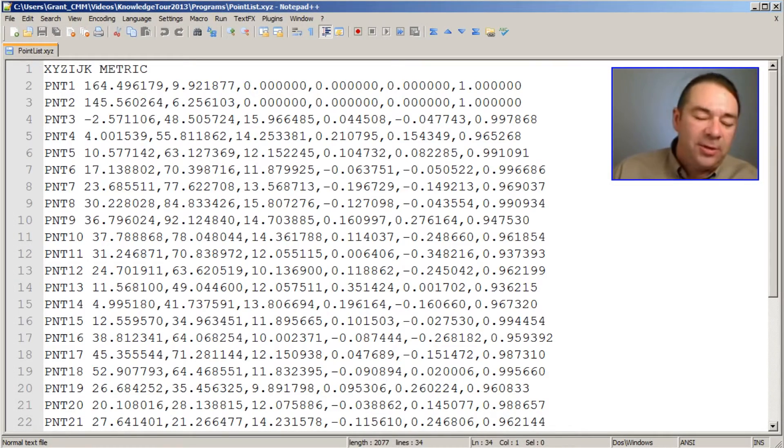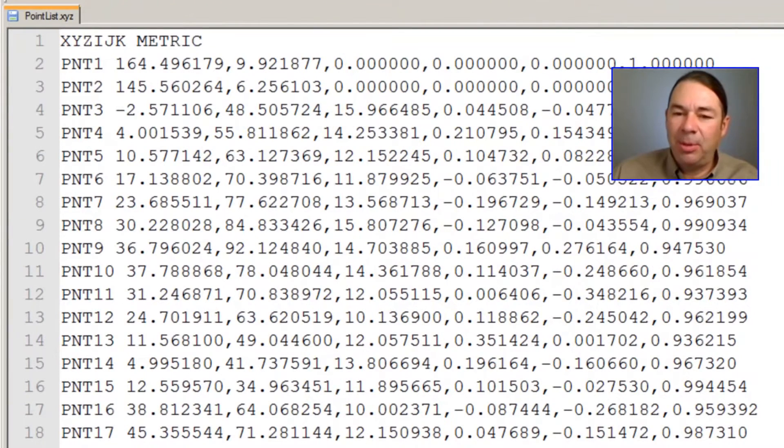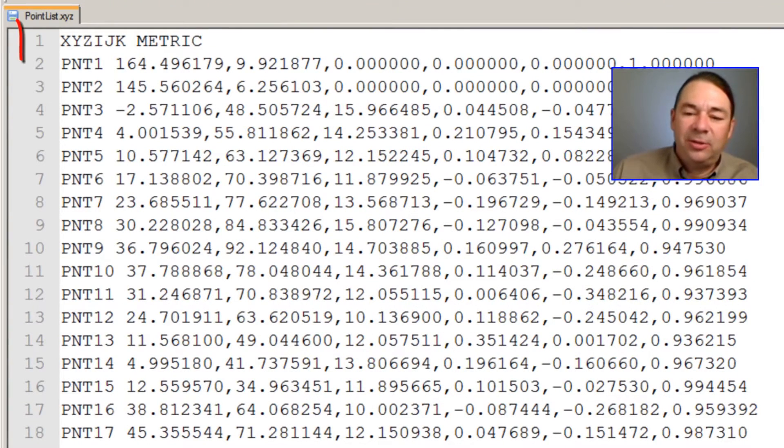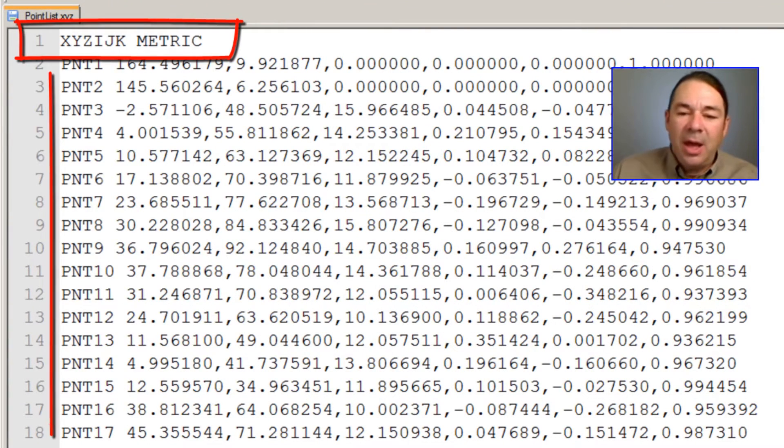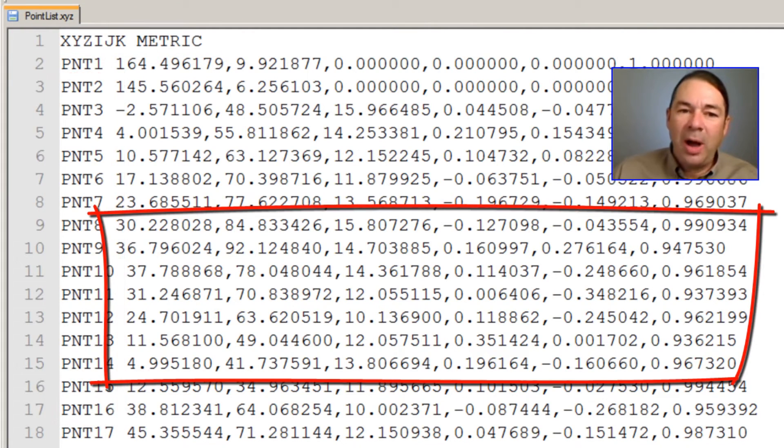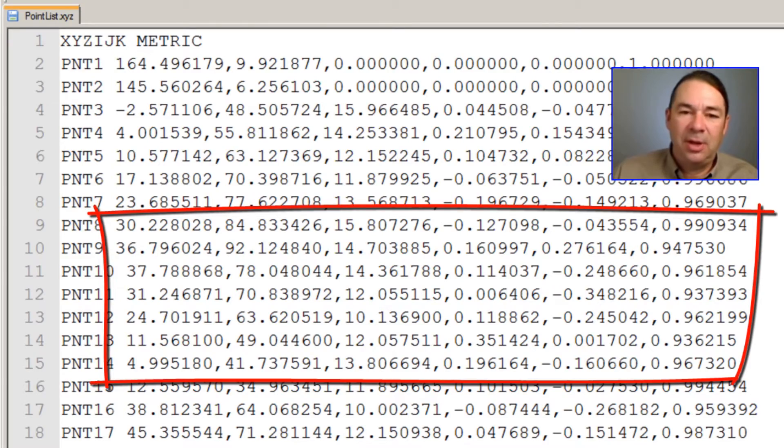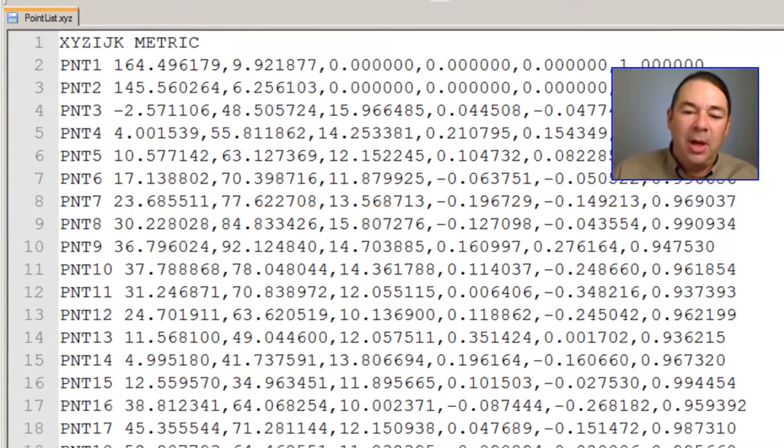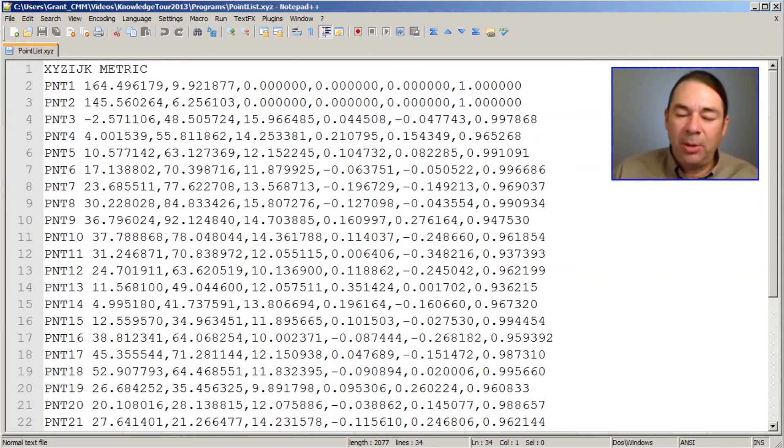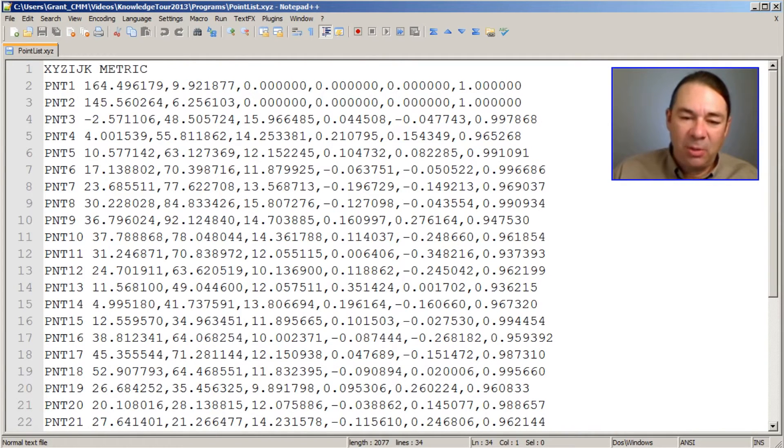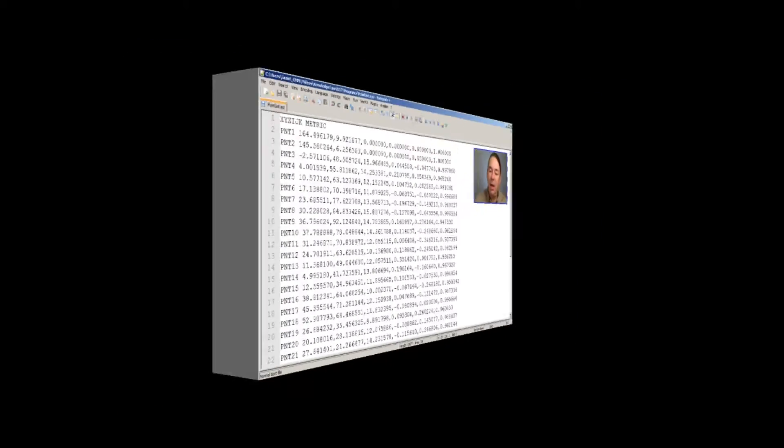You can see on the screen an example of such a list. This list has a header, it has a label for the point, and then it has XYZ IJK values that are separated by commas. So what we need to do is build a rule set that will read this data into PCDMIS.